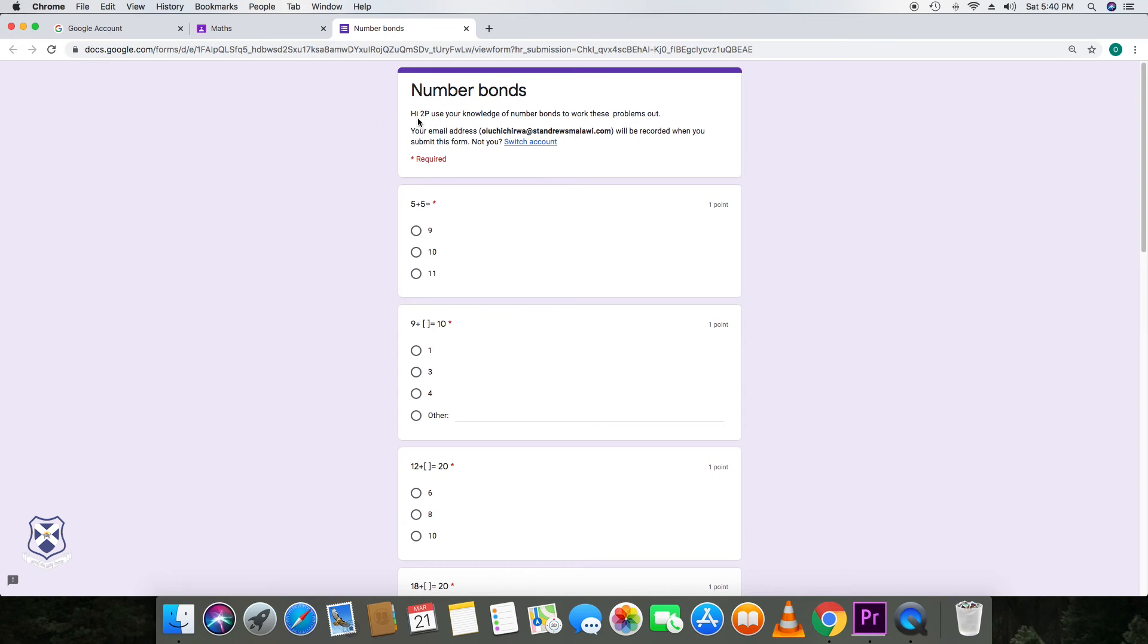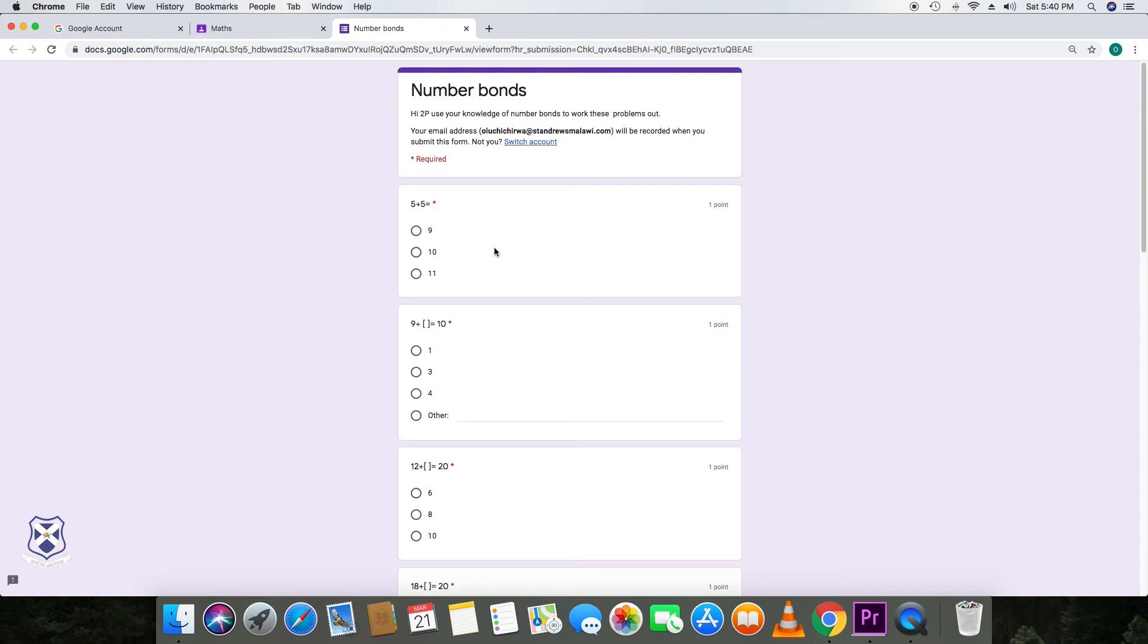And then again, there will be the instructions at the top. So Hi 2P, use your knowledge of number bonds to work these problems out. So then your child can proceed to answer the questions. These are multiple choice questions, but there's other formats of the form which can allow for children to answer in sentences as well. Or a combination of sentences as well as multiple choice.